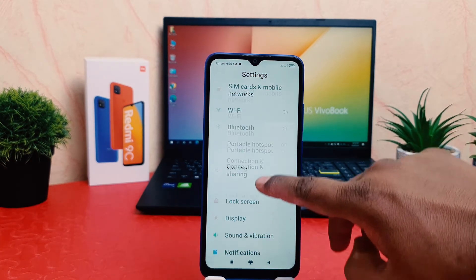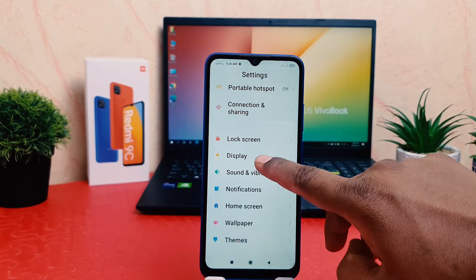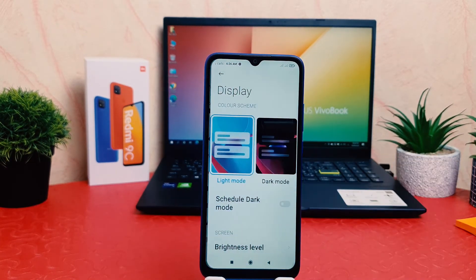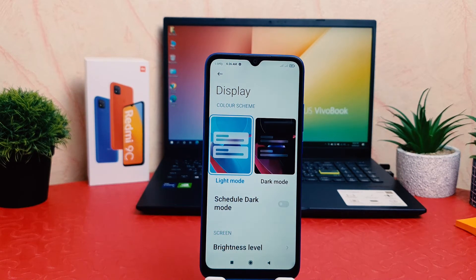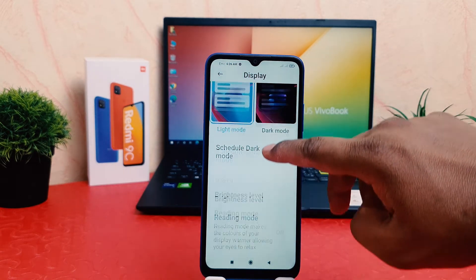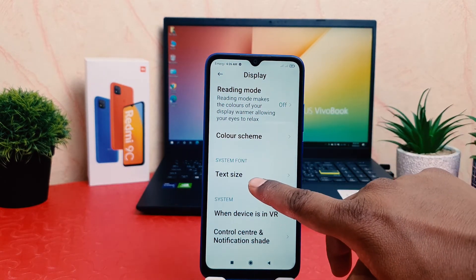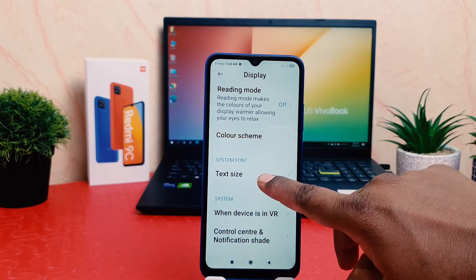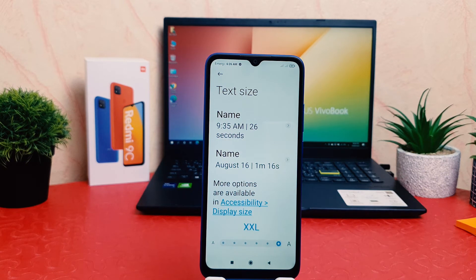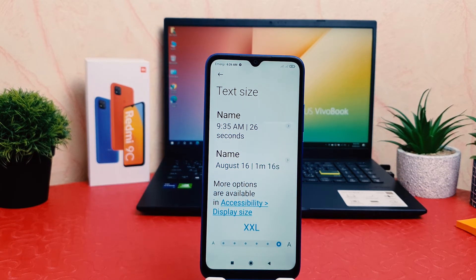After clicking on the Settings section, scroll down and you're going to find Display. After clicking on Display, scroll down and you're going to find something that says Text Size. After clicking on Text Size, you're going to see this screen appear.